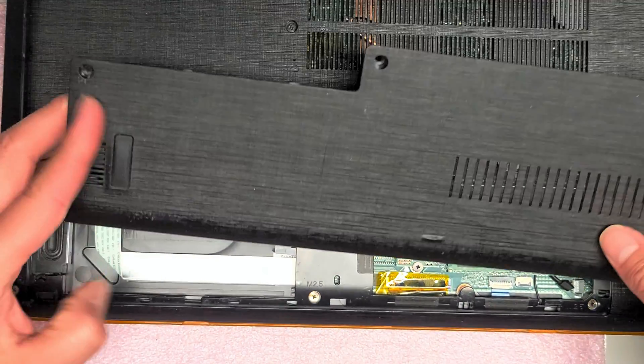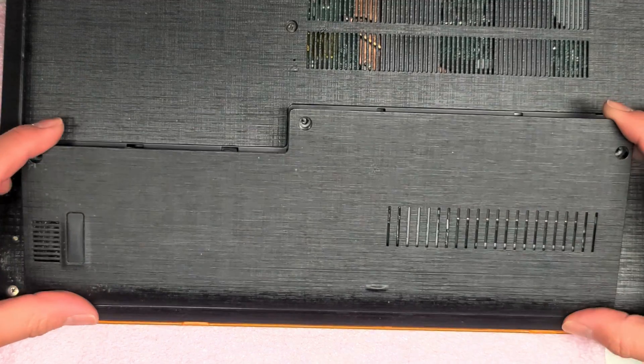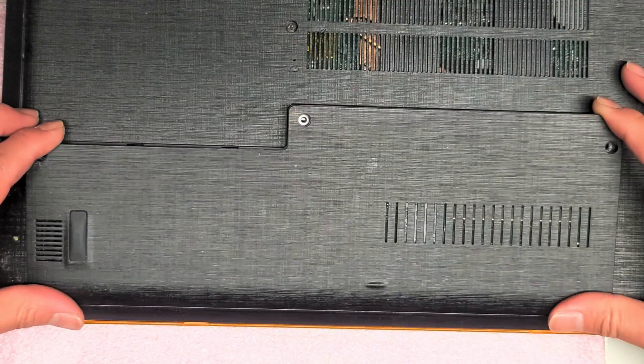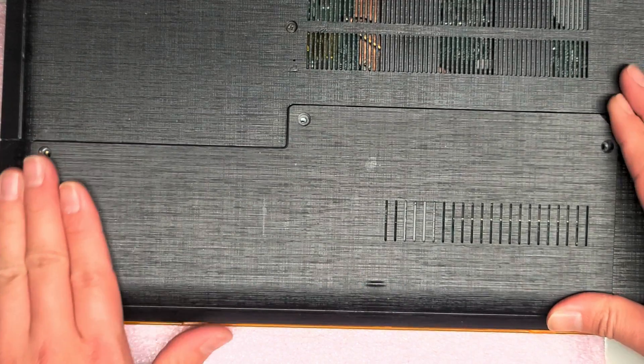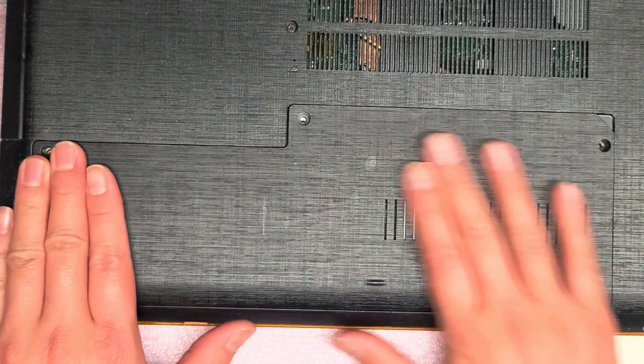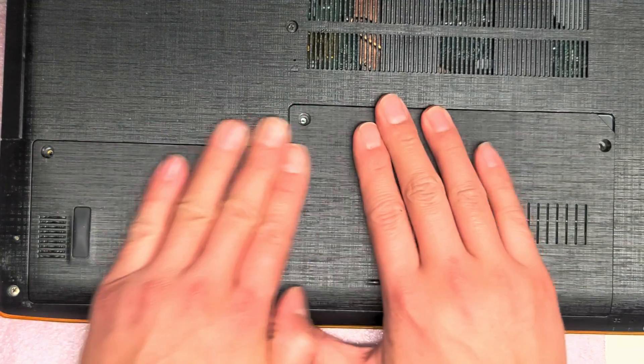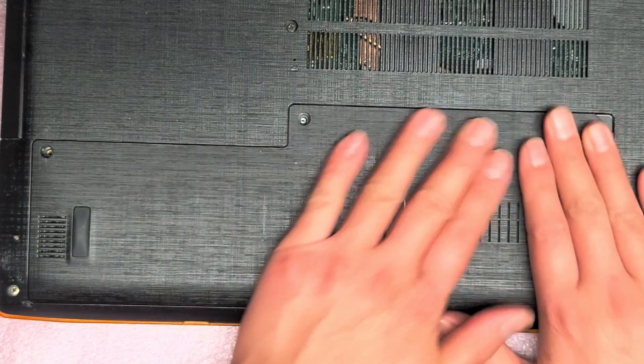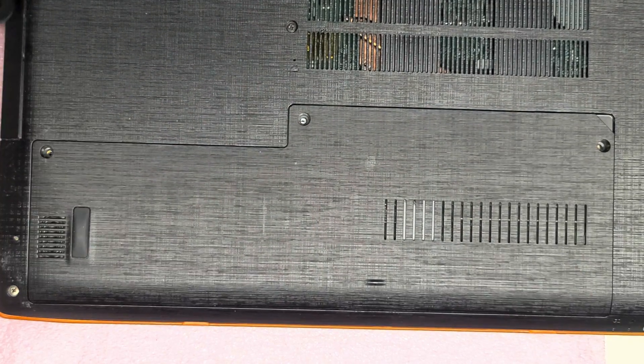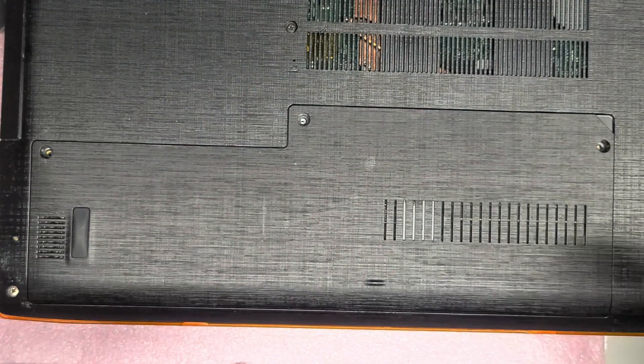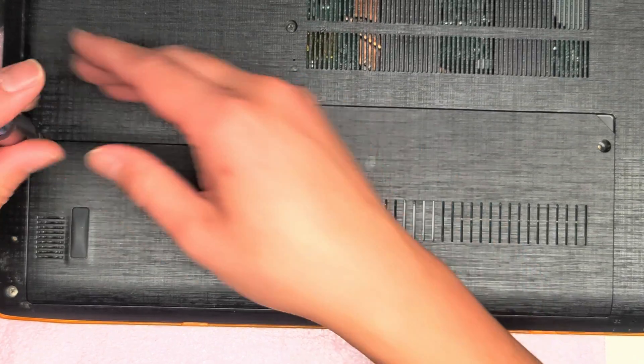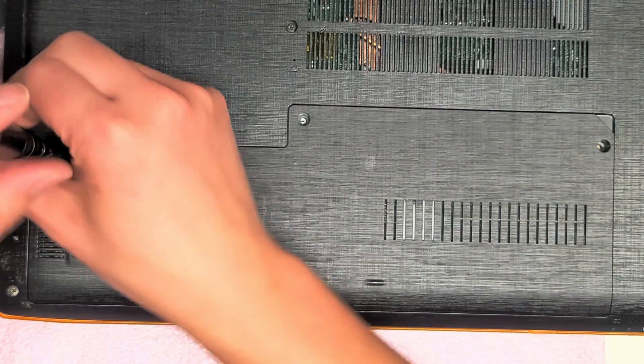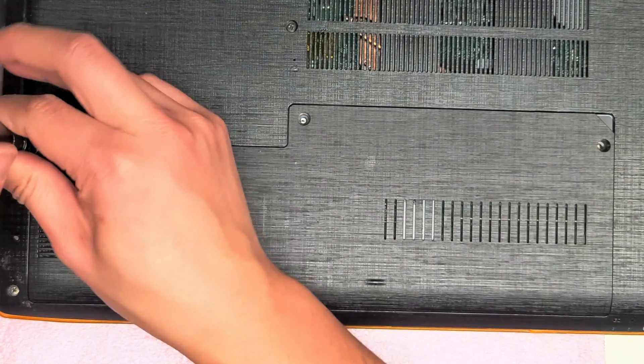Then we'll just put this cover back on. You want to put the bottom in first because that's what came out last. And basically just everything in reverse. So we'll snap over to this side. And there we go. So we're going to put this back together. And everything should work as is with the additional RAM.